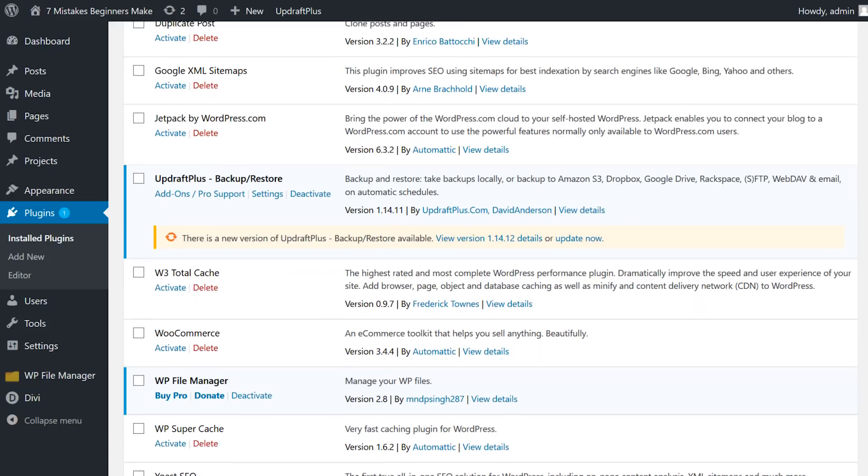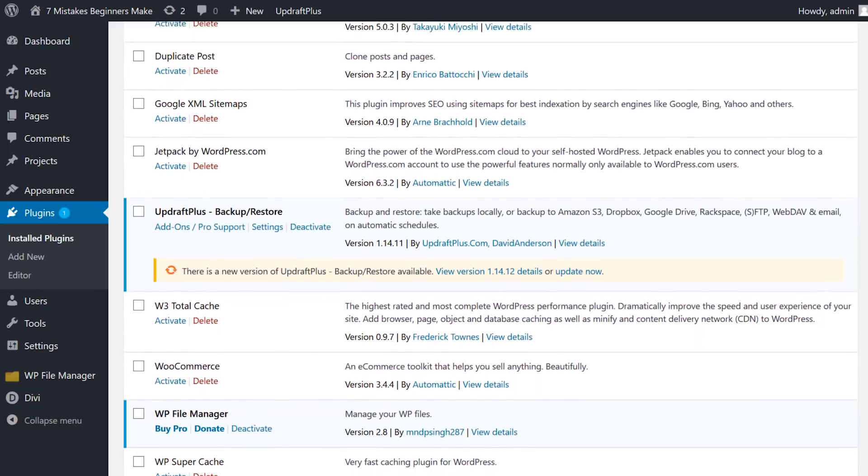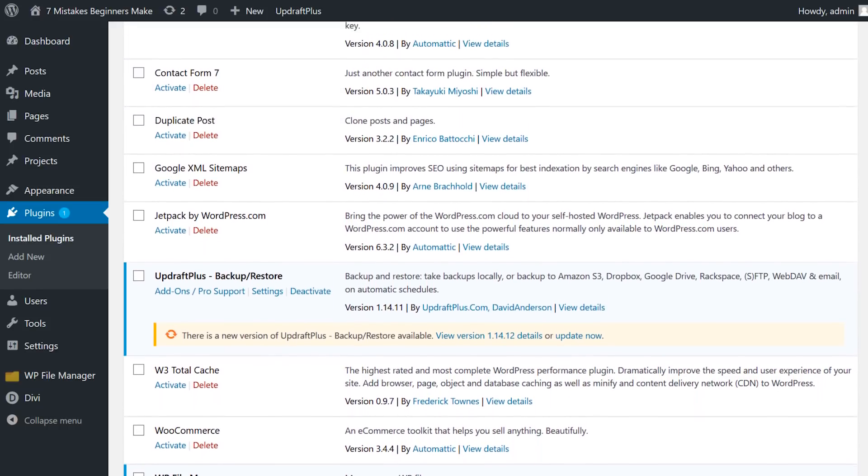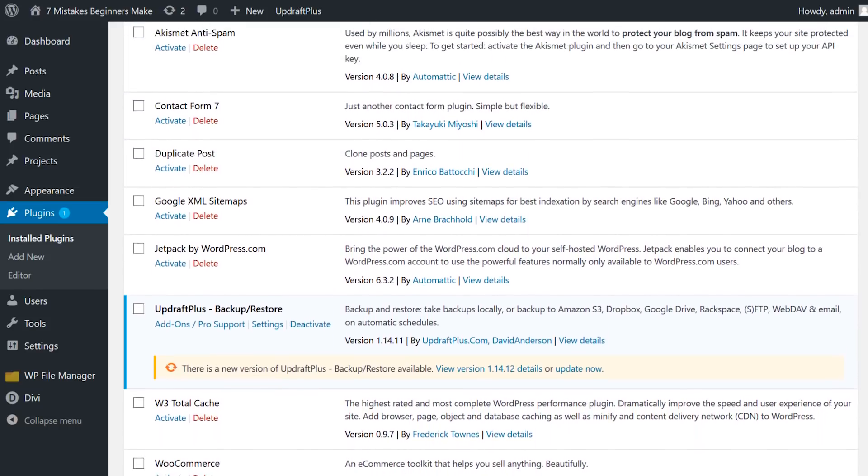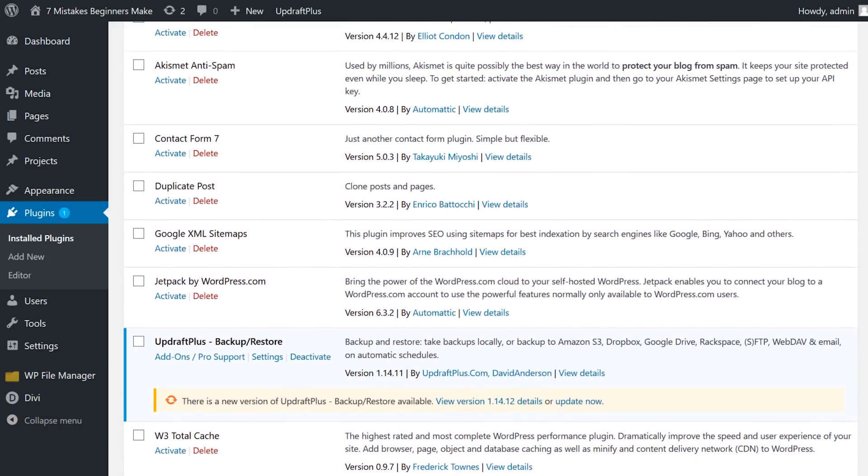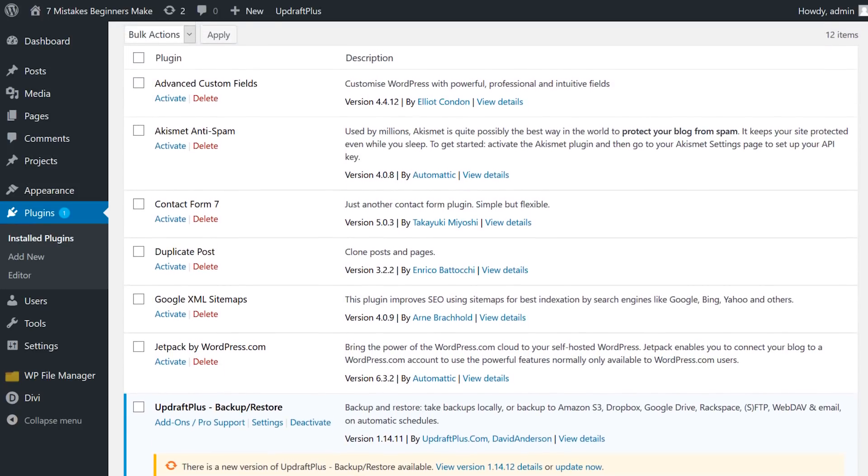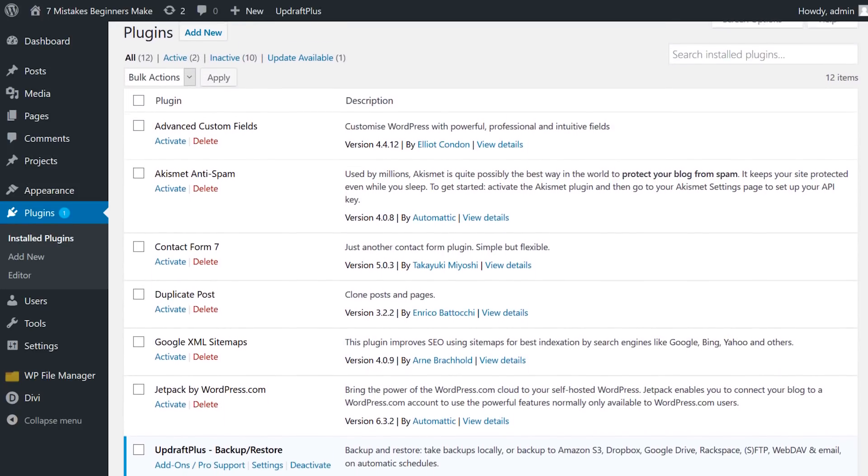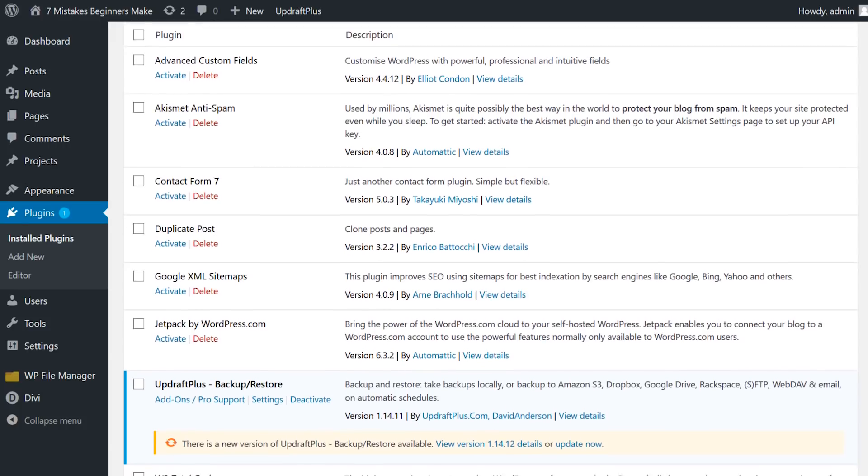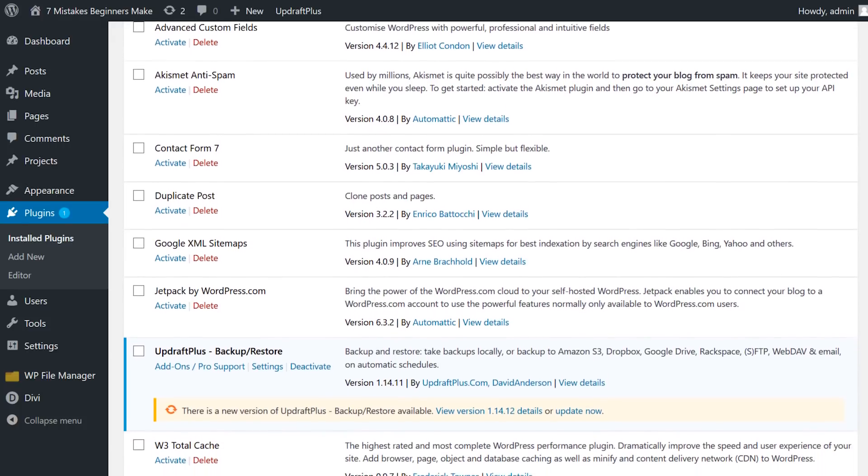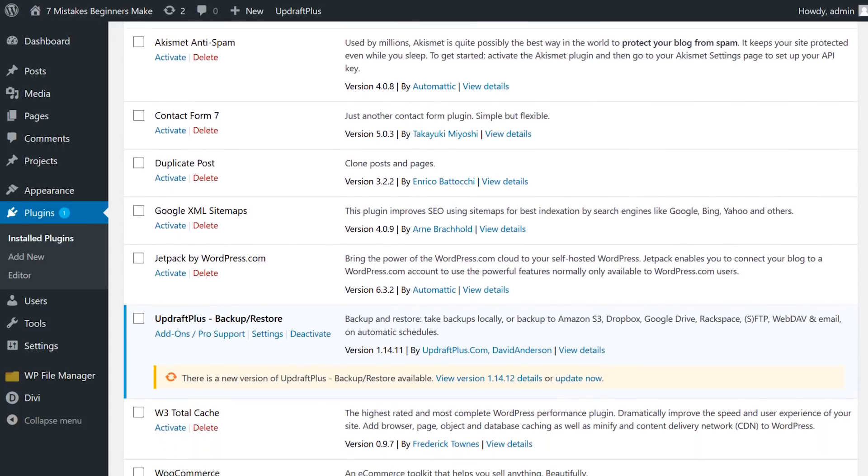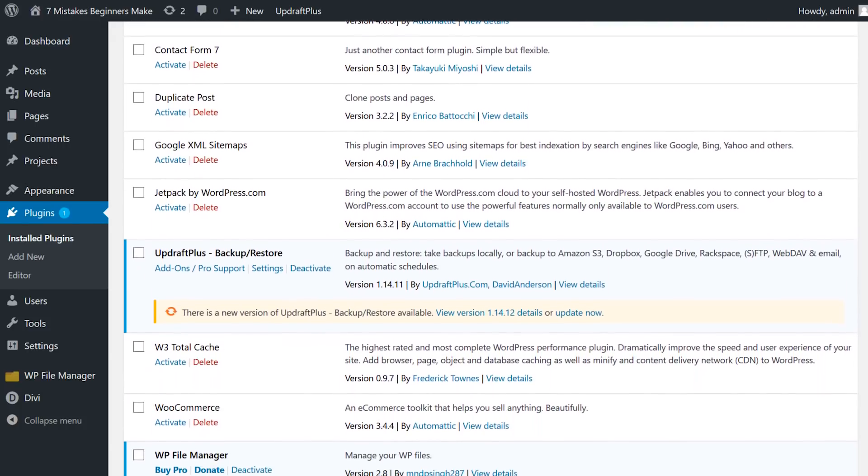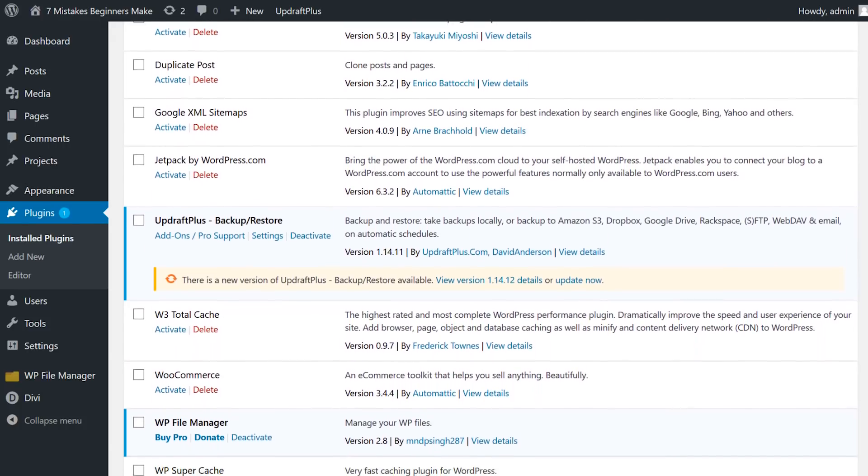Beginner WordPress users do not adhere to this mindset. They install plugins and do not deactivate them. It's not uncommon for a new WordPress user to install dozens of plugins, even if they're only using a few. All this does is make your website slower and introduce more possible headaches.